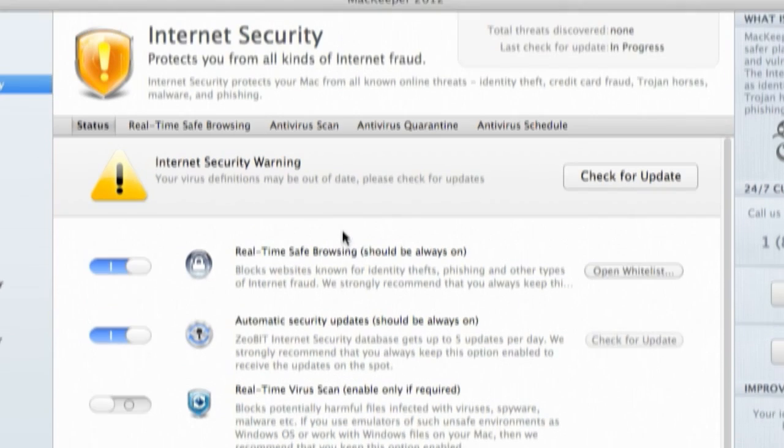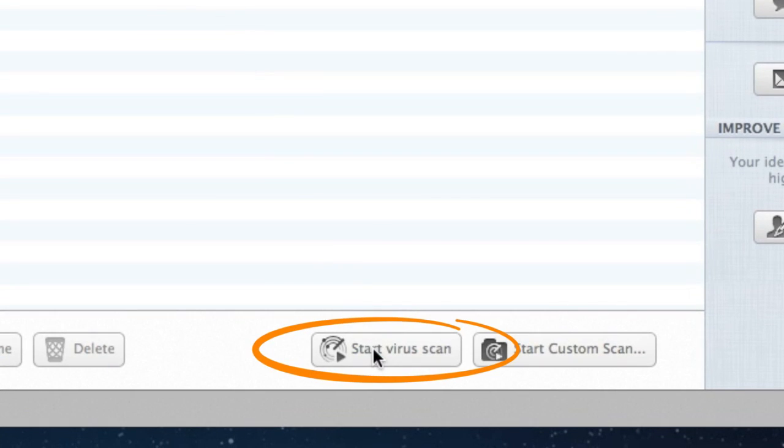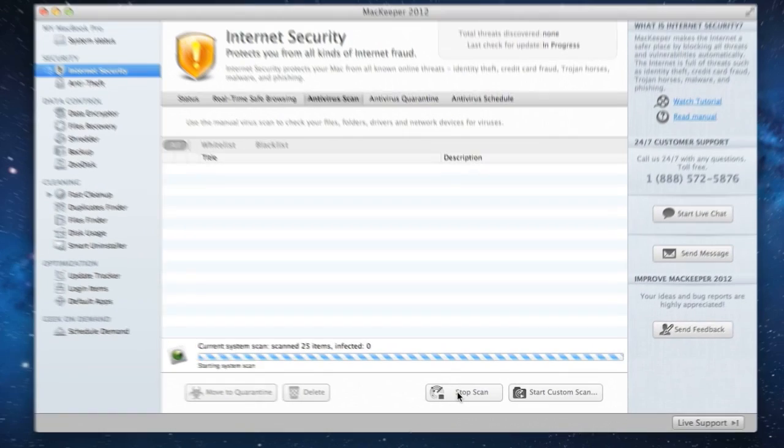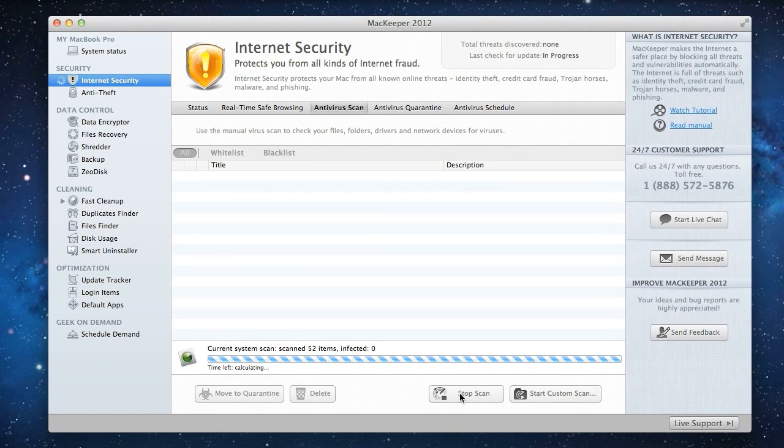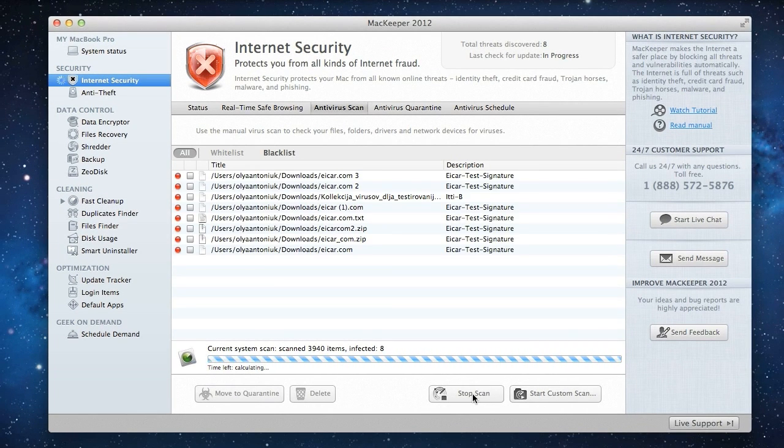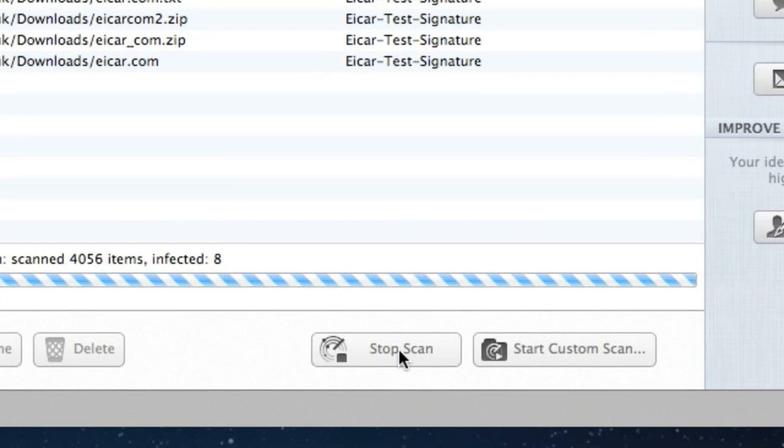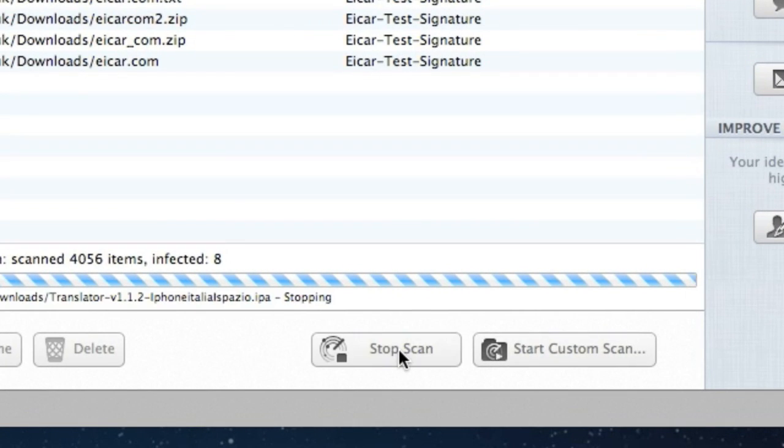MacKeeper also recommends that I perform a virus scan, so let's run a full virus scan right now. By default, Antivirus will scan my user, system, library, and applications folders. If I want to interrupt the scan, I can click the Stop Scan button.